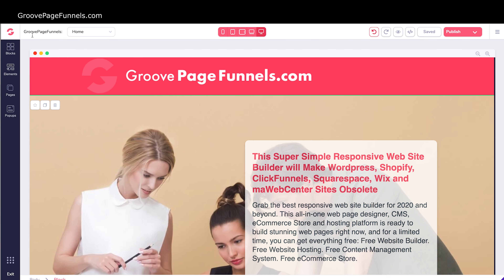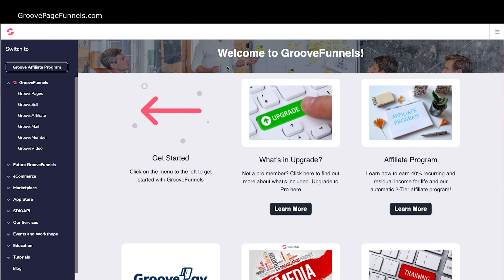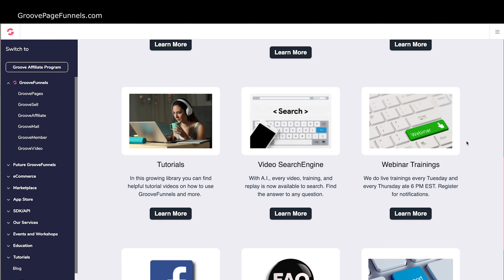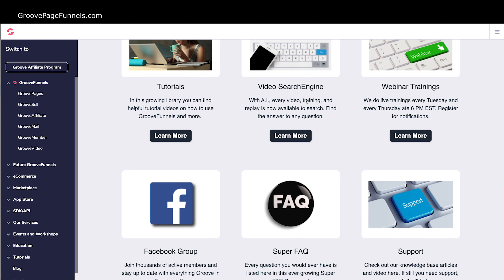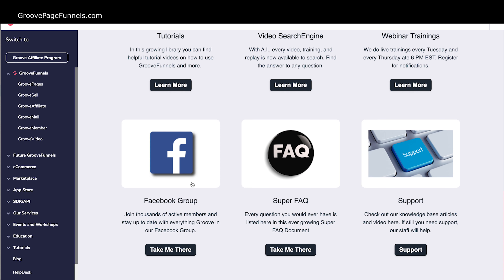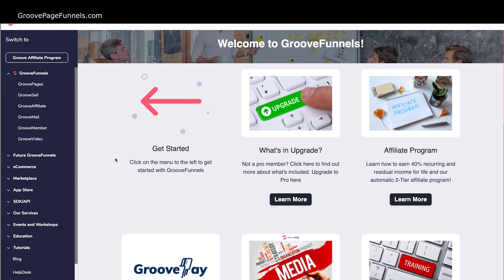So you go to GrooveFunnels and what you first see is your welcome page with little thumbnails here that show exactly what's going on with GrooveFunnels. These are where you'll find your tutorials and trainings for how to use the products, and this little search engine just makes it easier to find those tutorials and trainings. There's support, frequently asked questions, a Facebook group where you can interact with other users who are using GroovePages — and that's pretty much it.